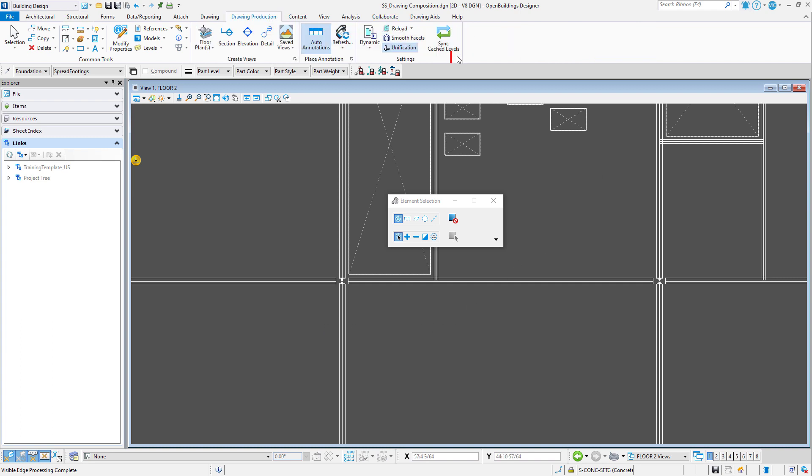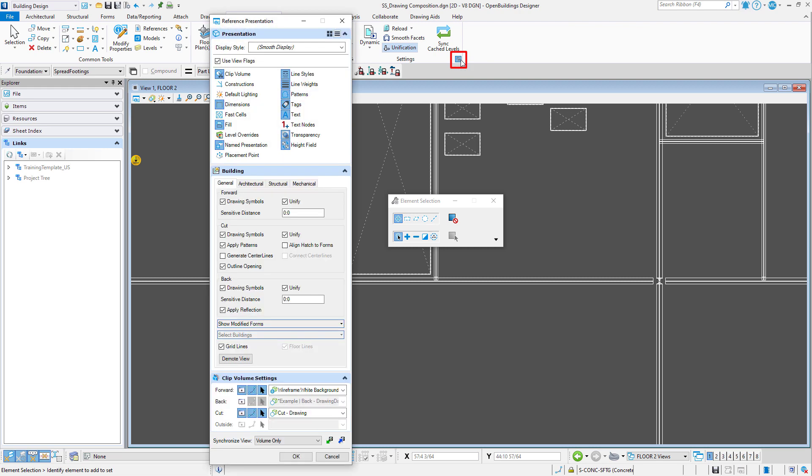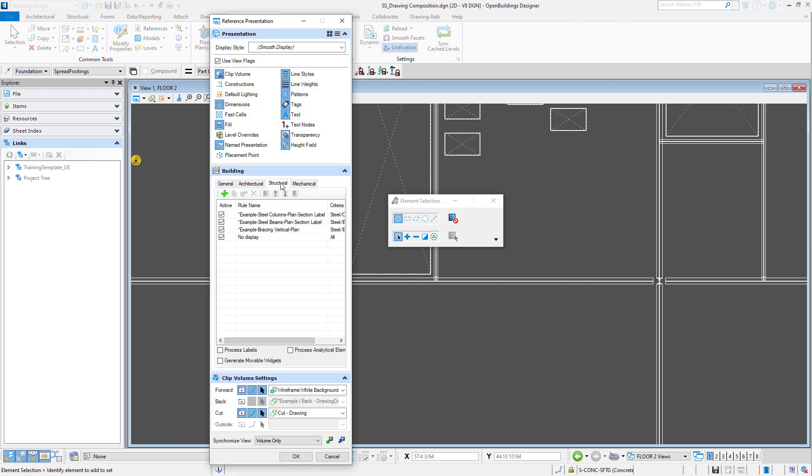I will open the Set Reference presentation and I can see that I had several example rules set up that should have re-symbolized and annotated the steel columns and beams.